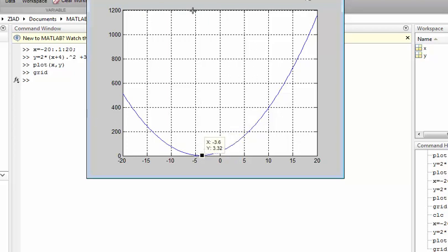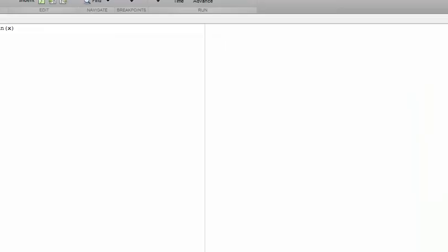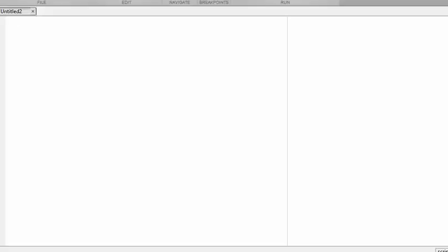Let's try to solve this optimal control problem using the genetic algorithm toolbox in MATLAB. First of all, you need to define a cost function. Go to make a MATLAB function, make a new script.